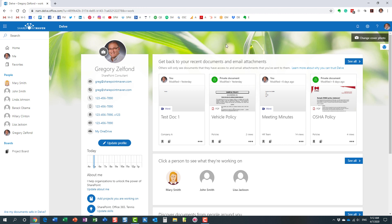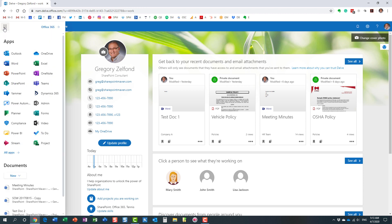Option number two pretty much disables Delve globally for everyone. Again, you have to be a SharePoint admin. This is pretty much turning off Delve documents for everyone.